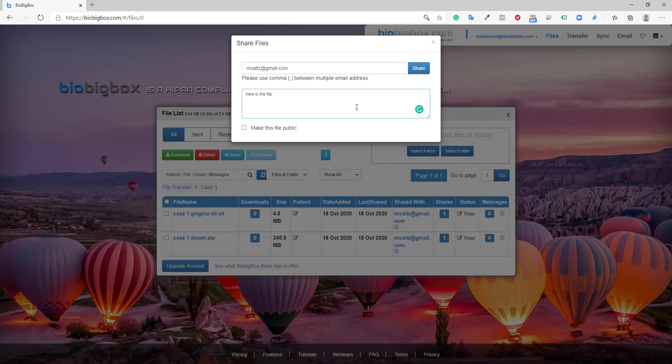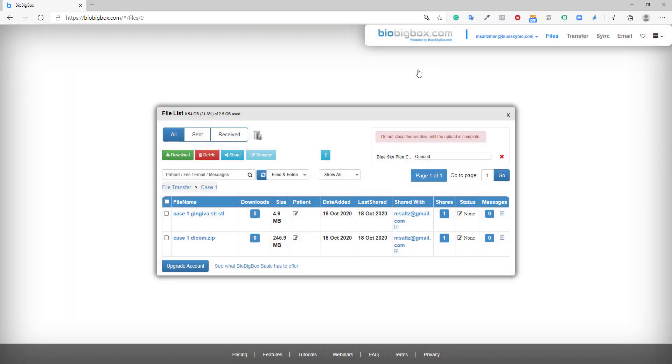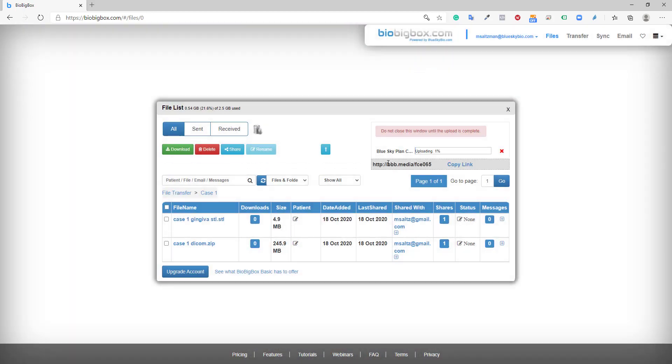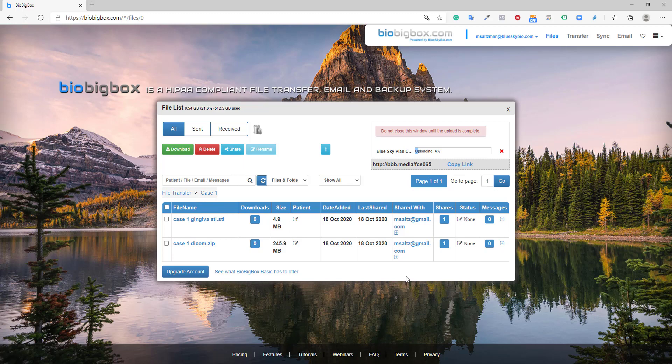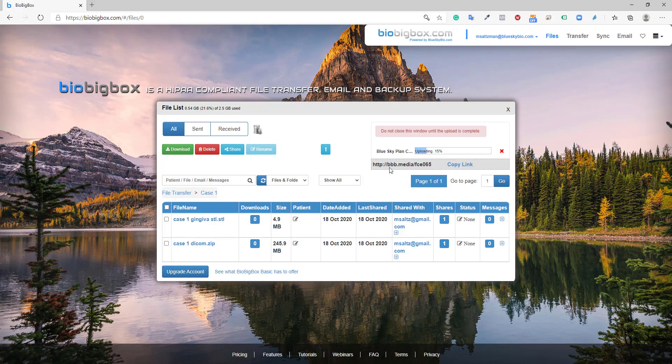Here is the file, click share and now it's being uploaded. And because I had the relevant folder open in bio big box, when I click upload, whatever I'm going to upload is going to upload back into the same folder. I once again have the copy link. So if I want to paste it into an email or send it via another channel, that's fine. But the recipient who's now msaltz at gmail.com is going to receive a notification when this file is uploaded.